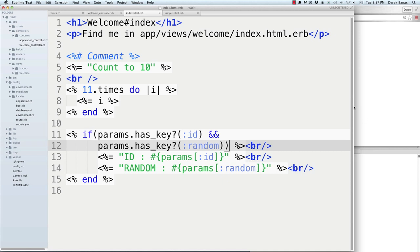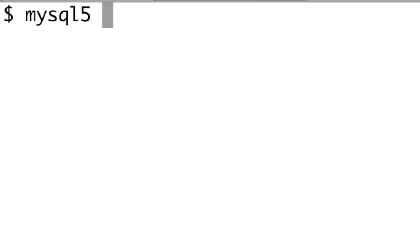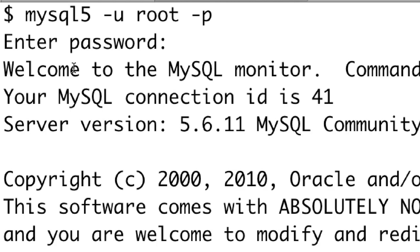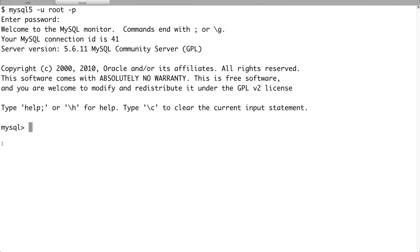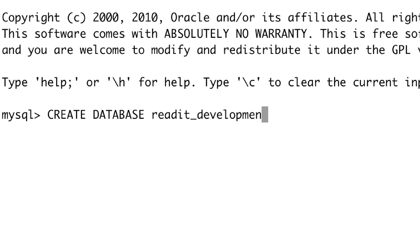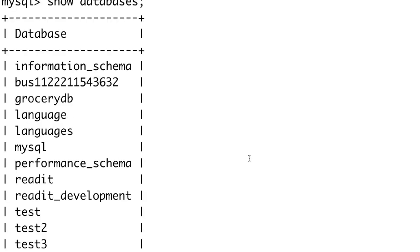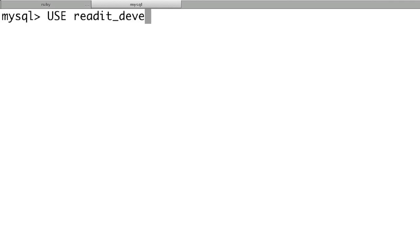Now let's set up the MySQL database. Jump over to the terminal, log in to MySQL as root with 'mysql5 -u root -p' and enter your password. The first thing is to create the database: 'CREATE DATABASE readit_development;'. That name follows the normal Rails naming convention. Run 'SHOW DATABASES;' and you'll see readit_development is right there. Then switch to it: 'USE readit_development;'.